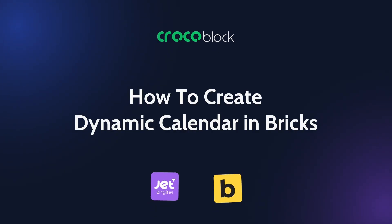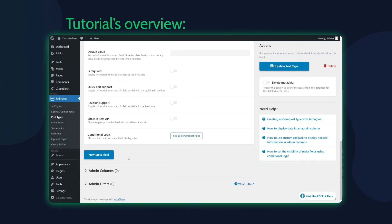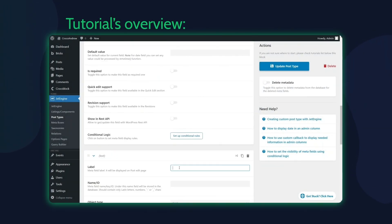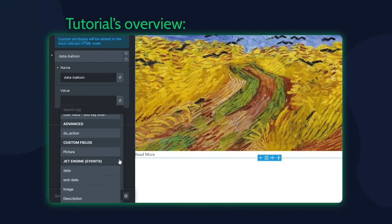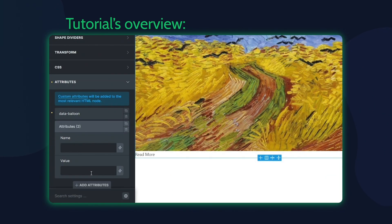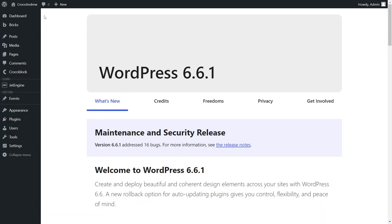Hello and welcome to a tutorial on creating a dynamic events calendar using Crocoblock Jet Engine in the Bricks theme. My name is Andrew and I'd like to remind you to like our videos, comment with questions or suggestions for new topics, and if you're new to our channel, subscribe to stay updated on new tutorials and exciting WordPress tool updates.